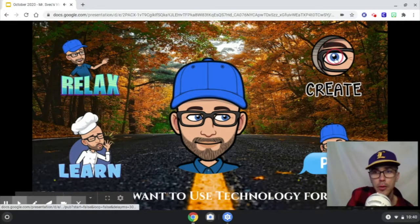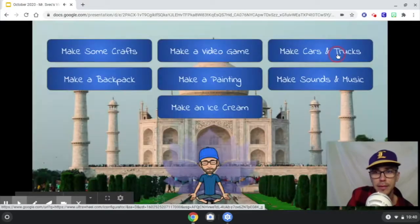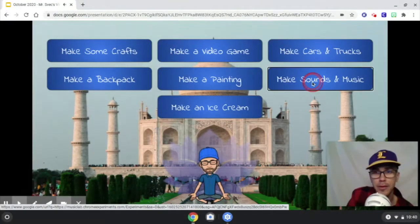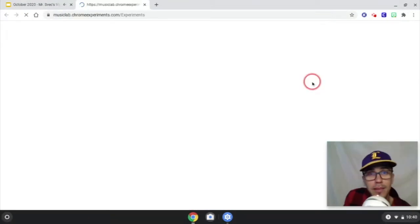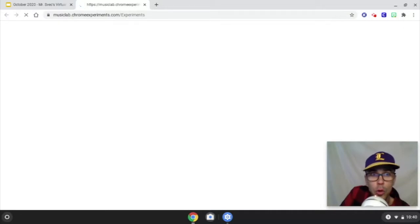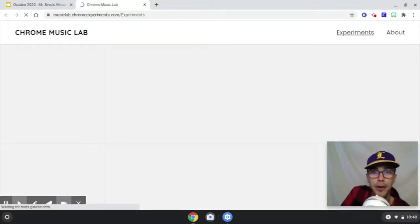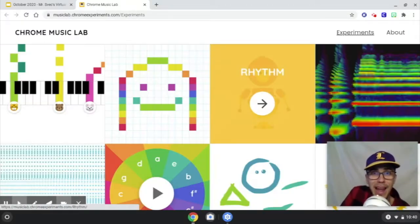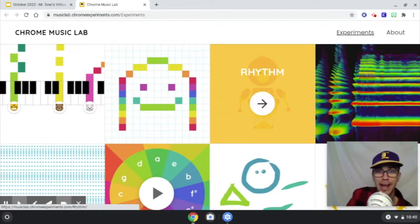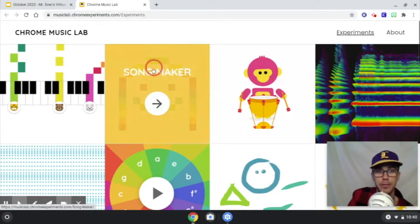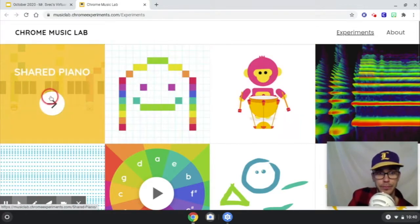You can go to Create, and then Sounds and Music. We visited this one before — it's the Chrome Music Lab. And check this out, though — they just added this one. I had to share it with you. Shared Piano.